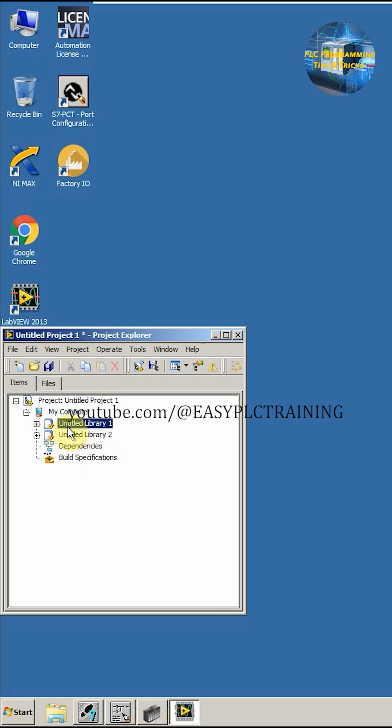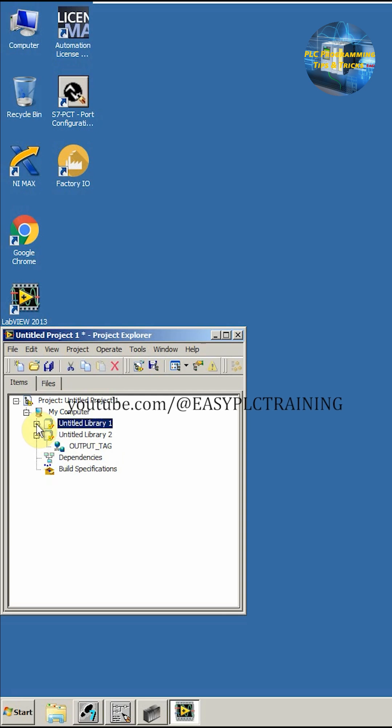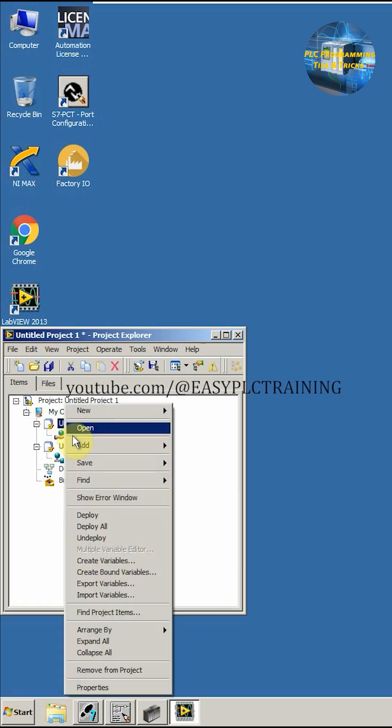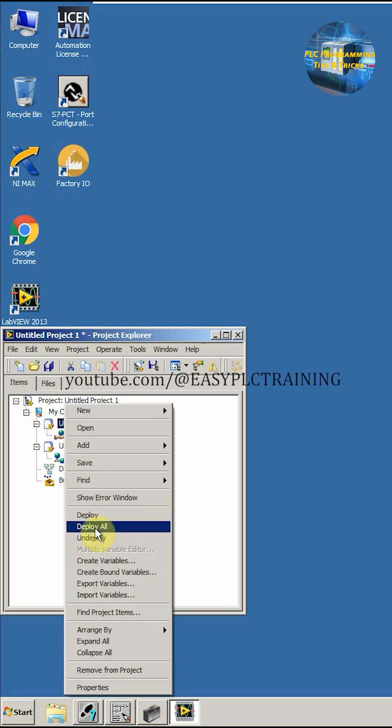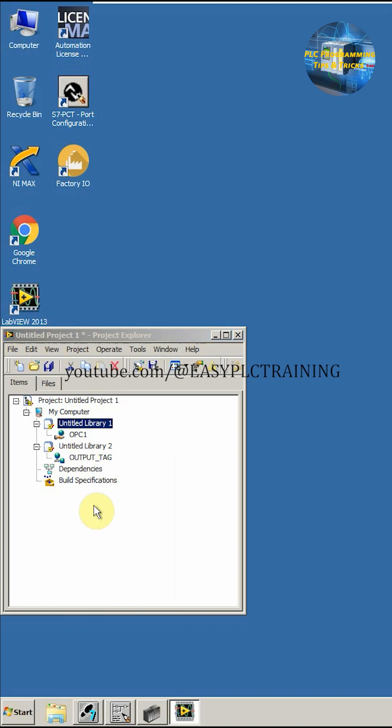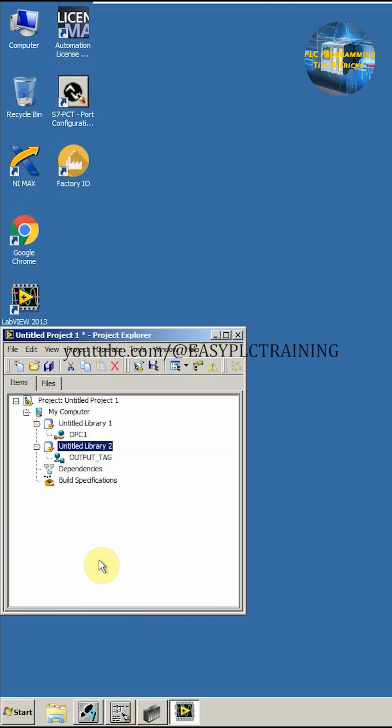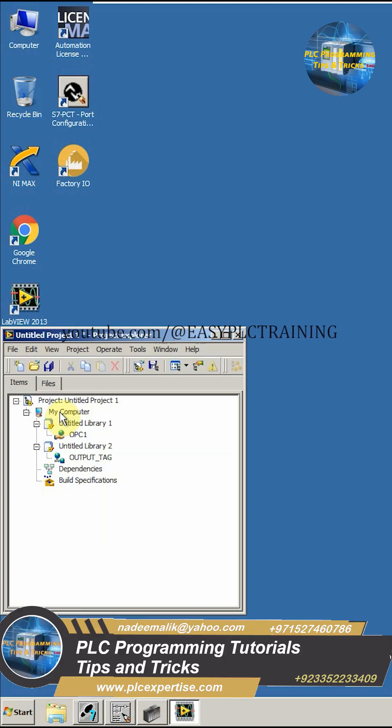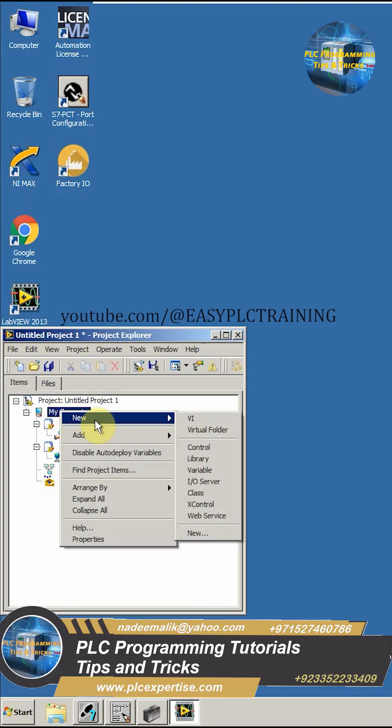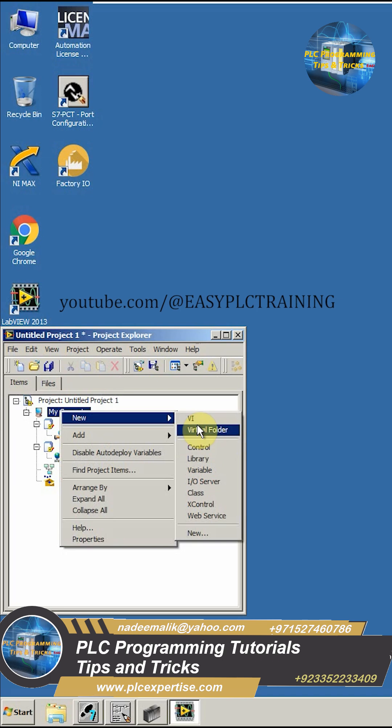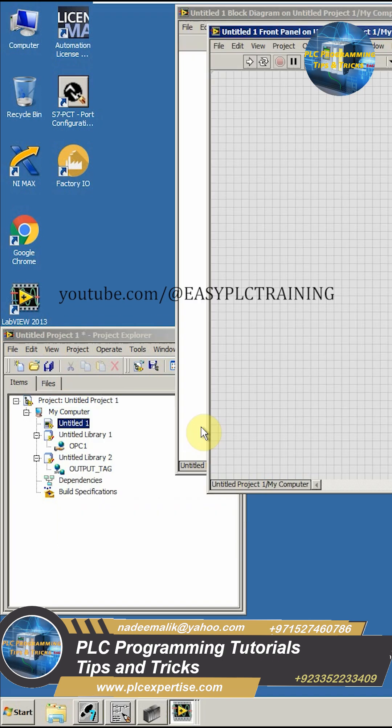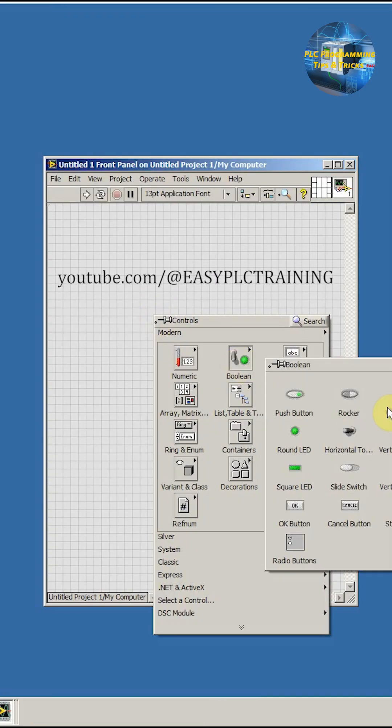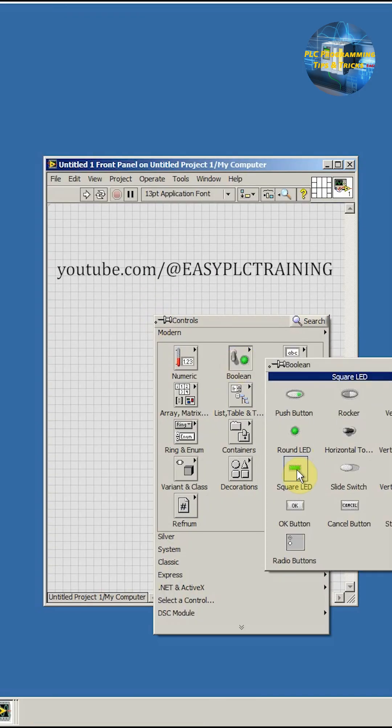Next we have to deploy all of these library and tags. So we'll click here, deploy all. Next we will right click here and create a new VI. We will insert here an indicator.